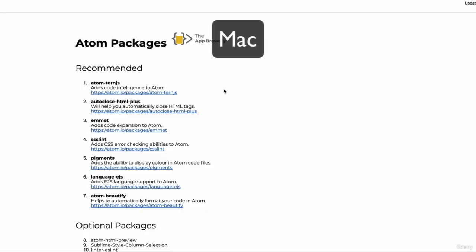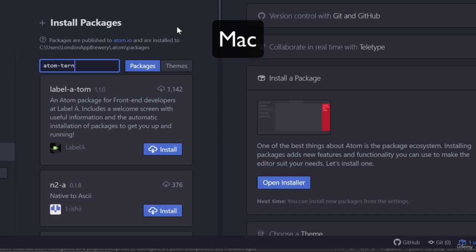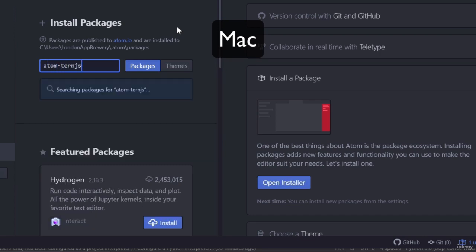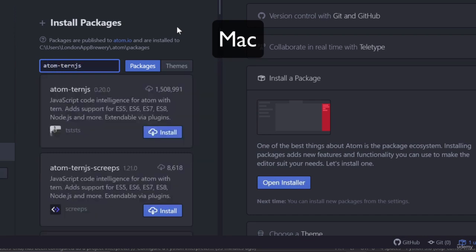And I want you to search for each of these and then just go ahead and install it. So you can simply just copy and paste it into here and you'll see the one that should match up exactly with the name that you see over here. And then just go ahead and click Install.